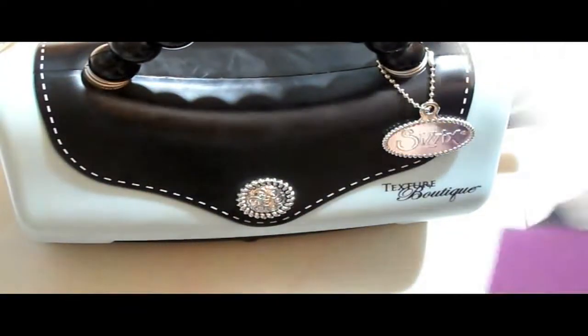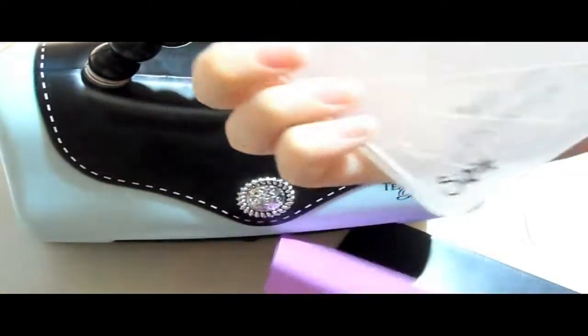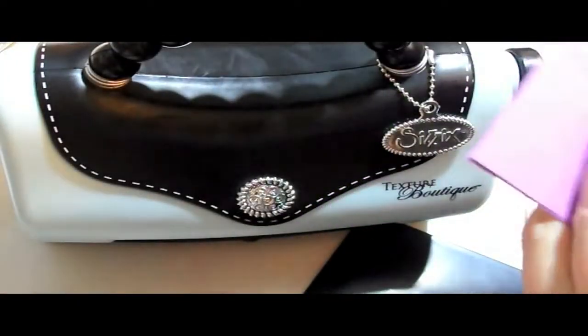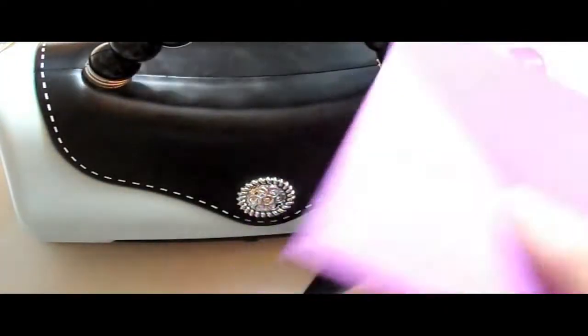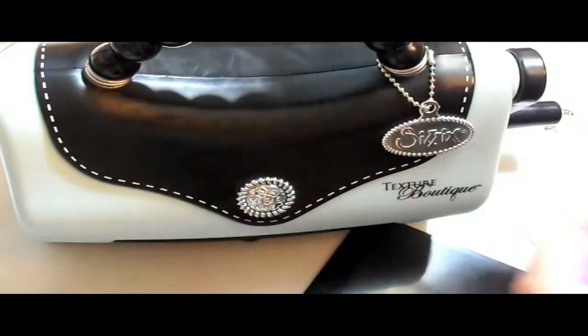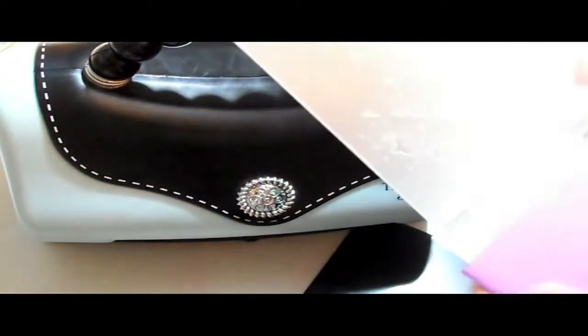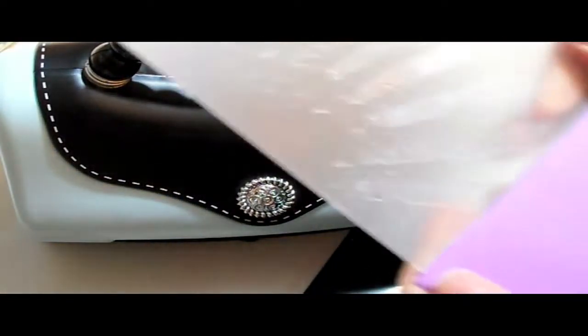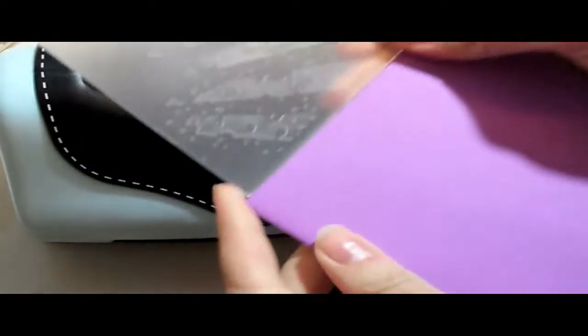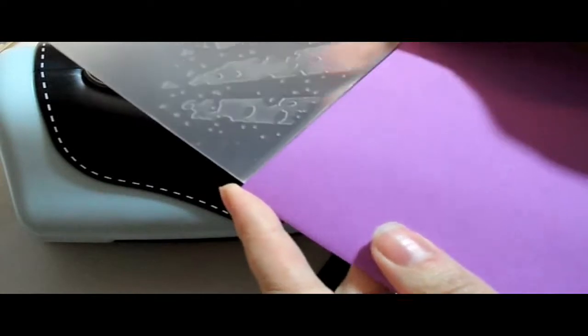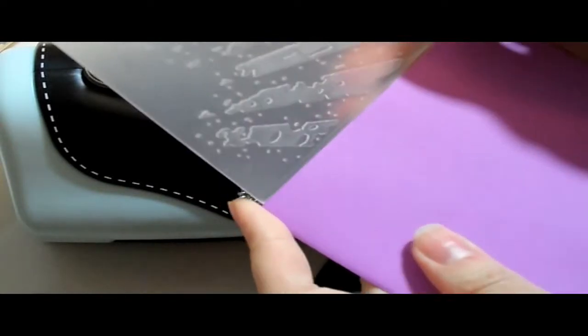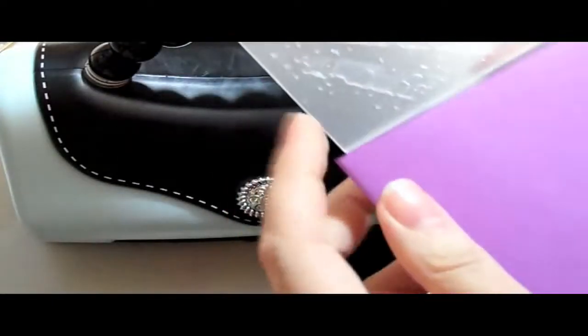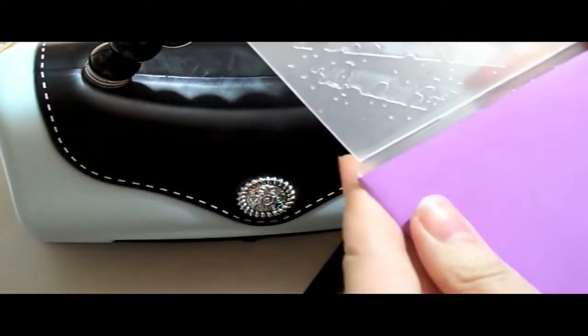I pull up my beautiful Texture Boutique machine, and I have a Tim Holtz Alterations Embossing Folder. This one's called Rays. And usually I've seen it used for boys, so I decided to use it for a girl, and I think it turned out really cute on this card.